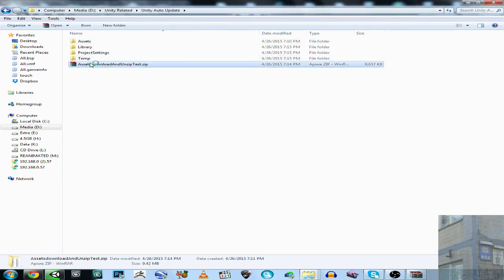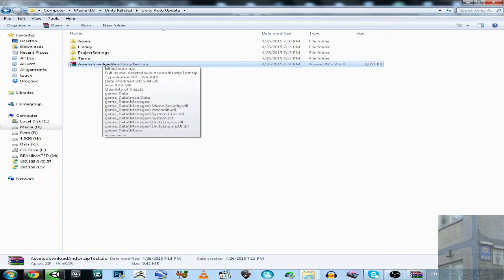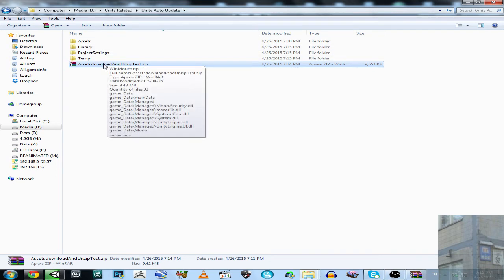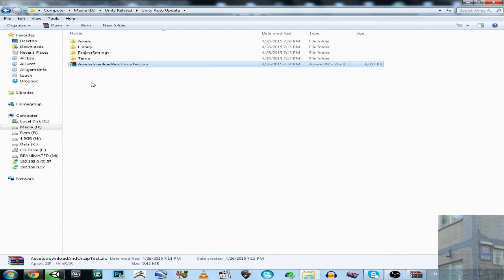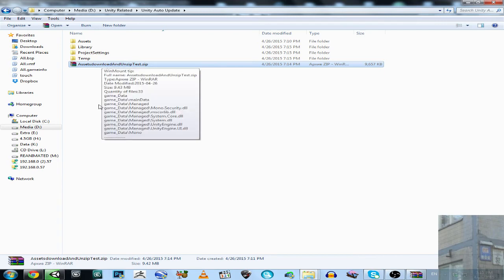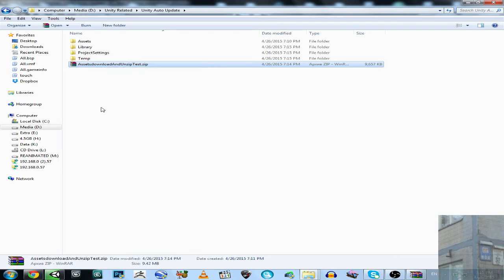This is the package with the update for your game, downloaded into the root of your project folder. In my case, it downloaded into the project root folder. So this is the package with the latest version of the game.